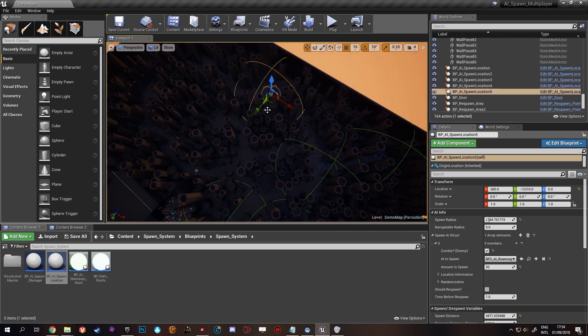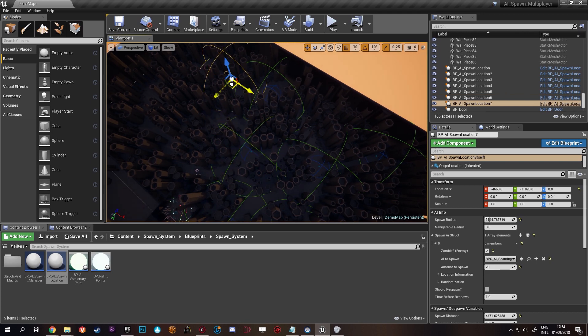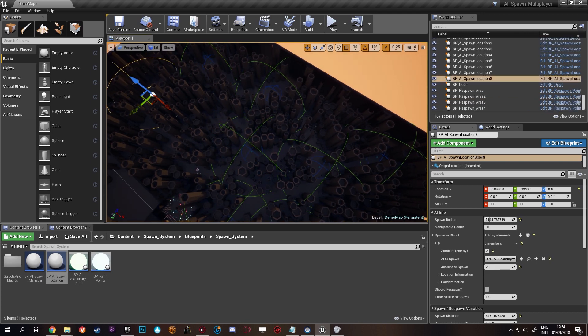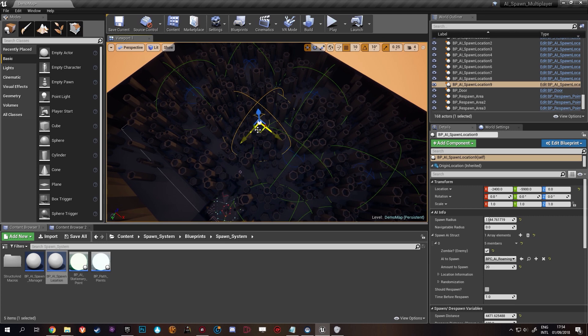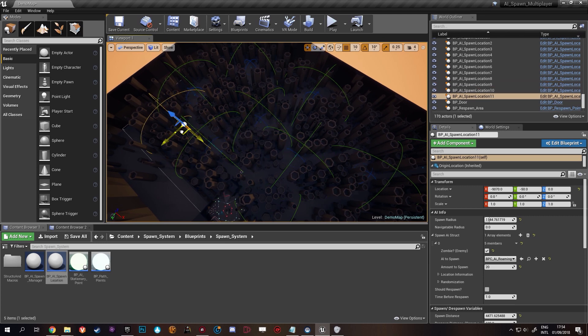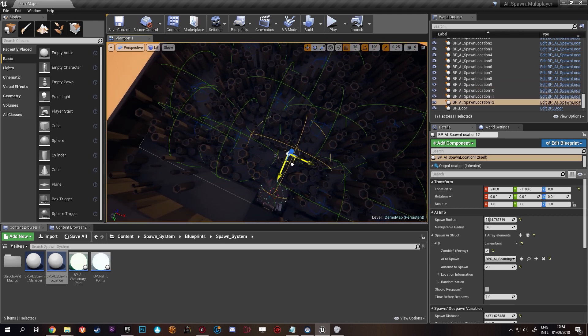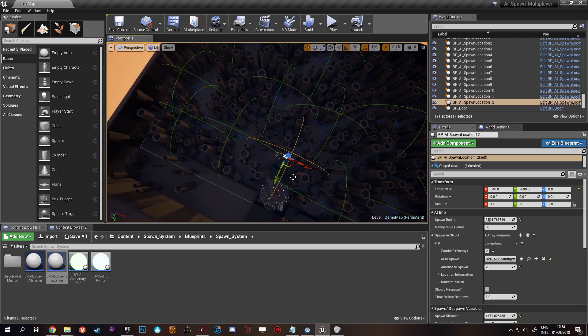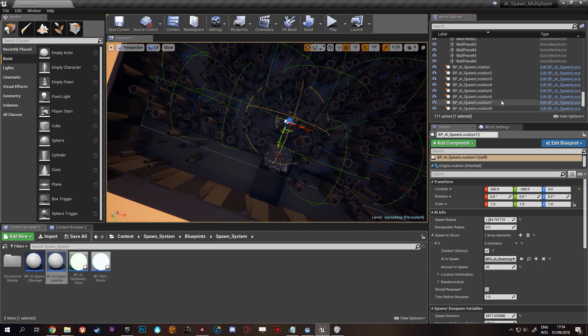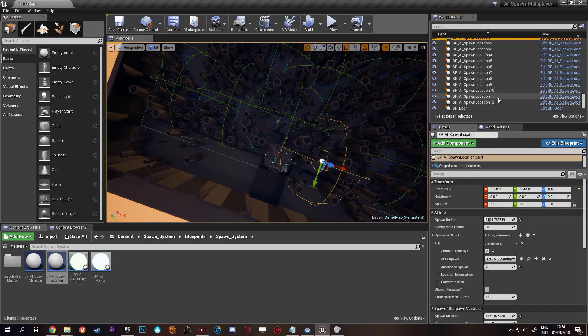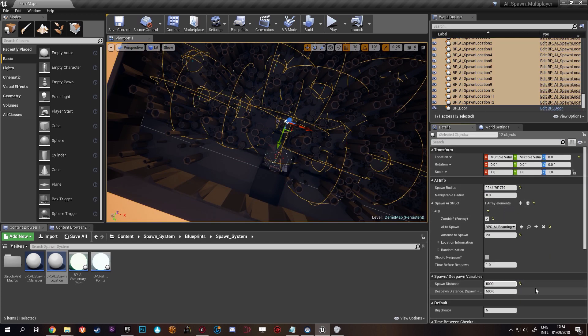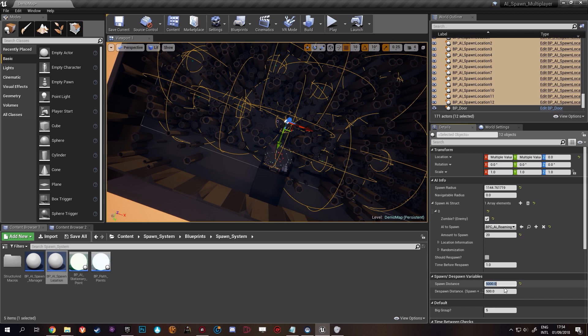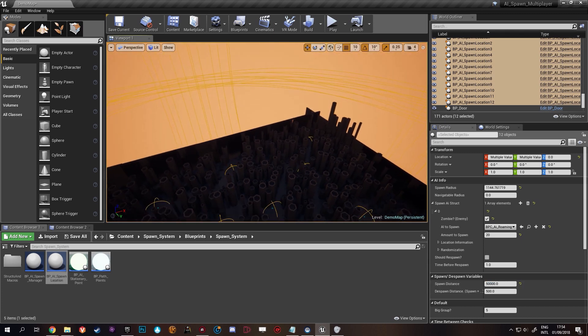One there, one there, one here, one there, and there, and there. Why not? So now we're going to select them all and set their spawn distance to something really big. Oh that's not really big. This is really big.